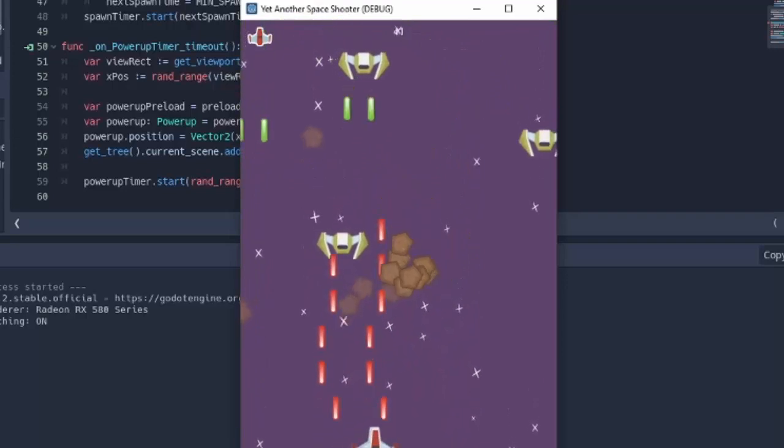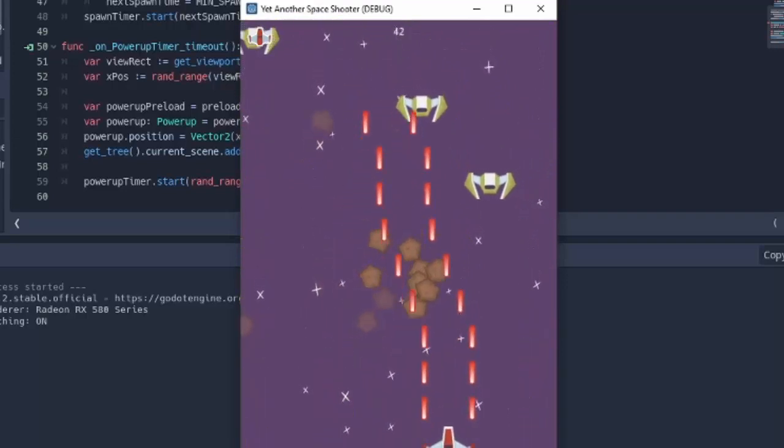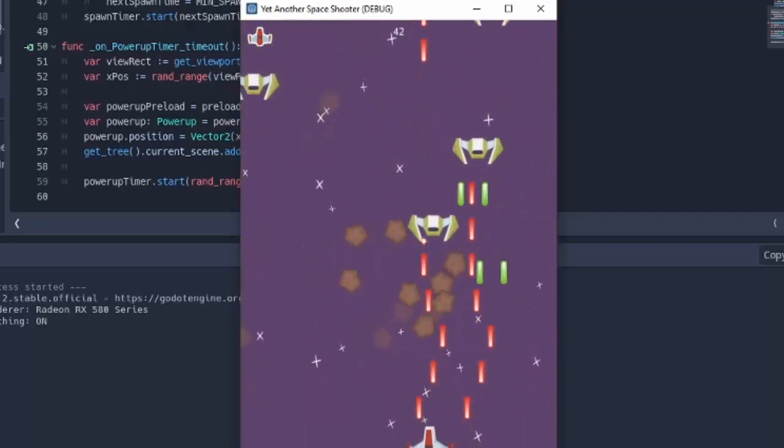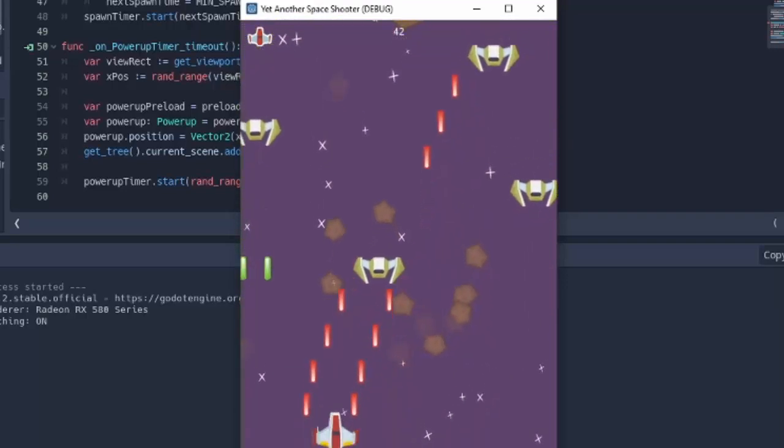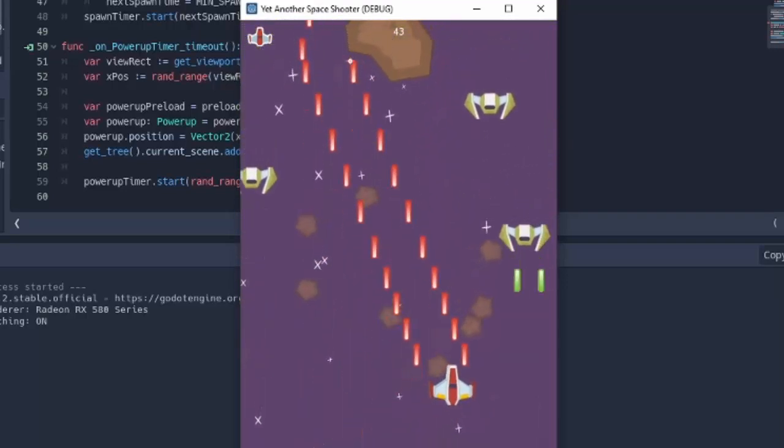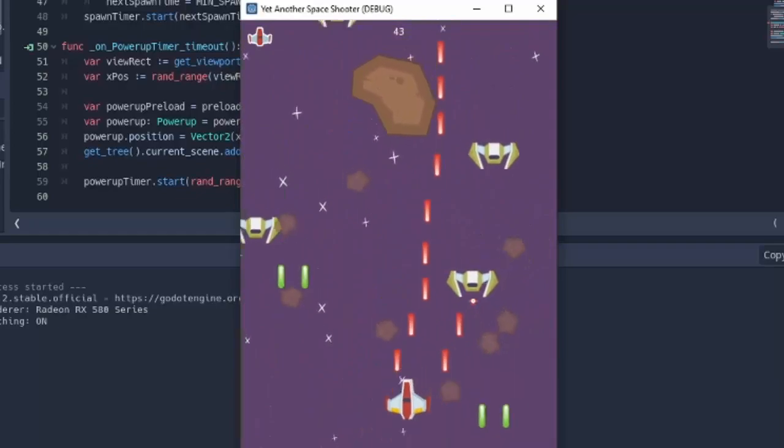So, if you are ready to learn or practice some more with Godot, join me in creating yet another Space Shooter with Godot.